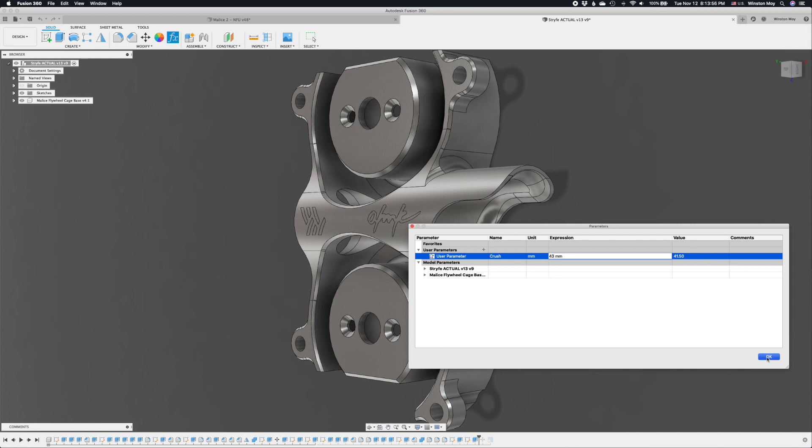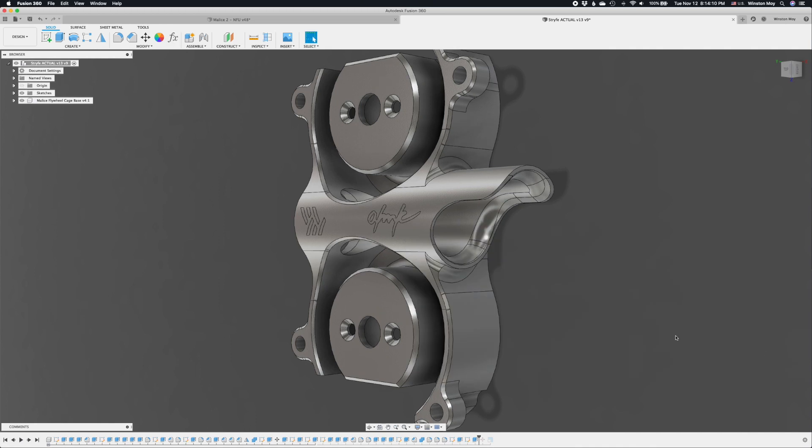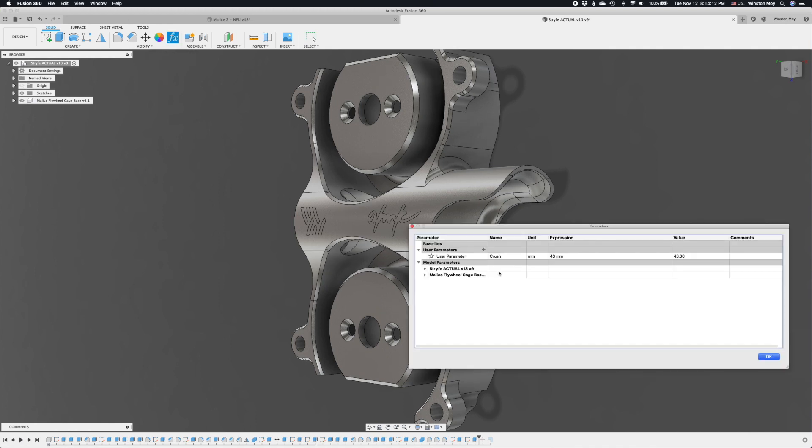Not only that, but the model is parametric, so flywheel spacing can be adjusted for the desired level of compression on a Nerf dart.